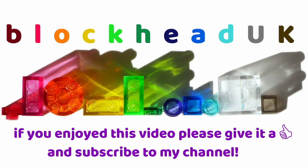If you enjoyed this video, please give it a like and subscribe to my channel so you can see new content when it is released.